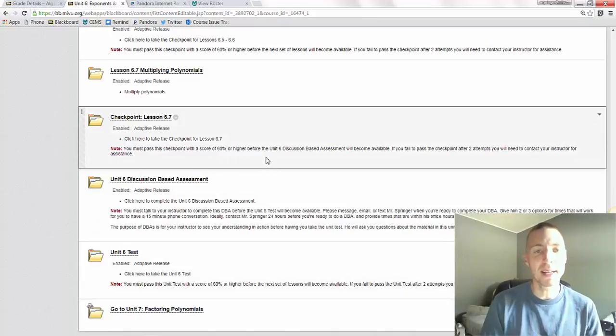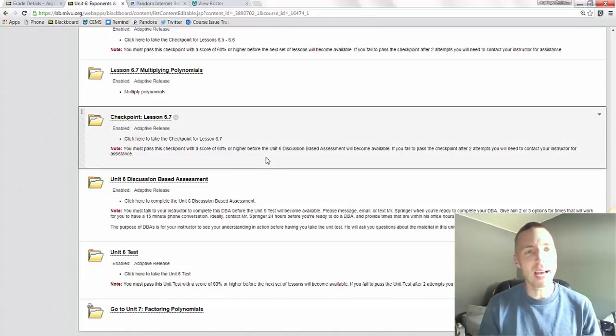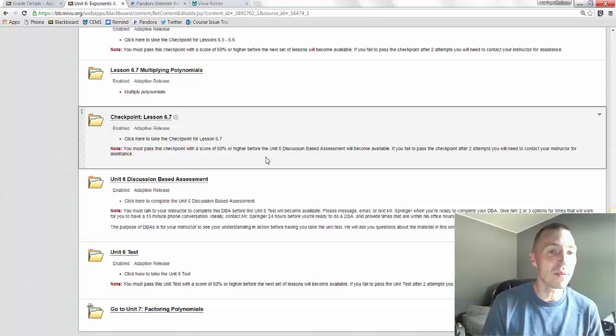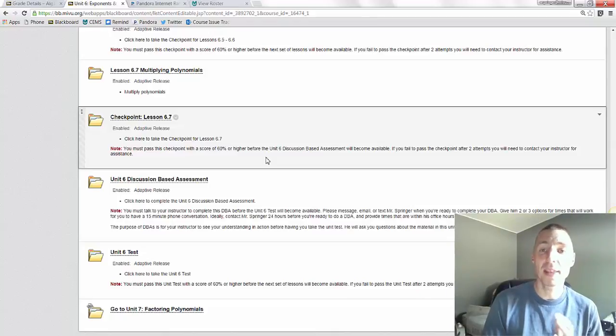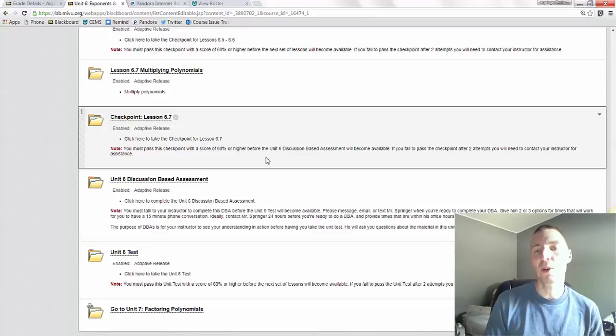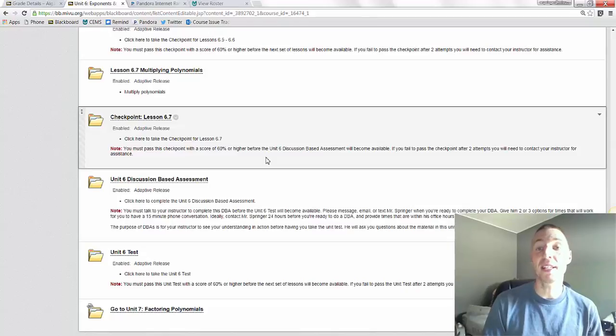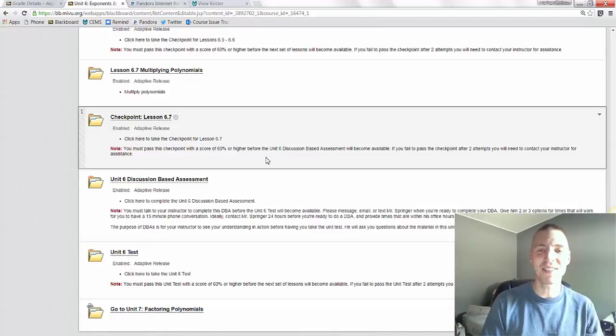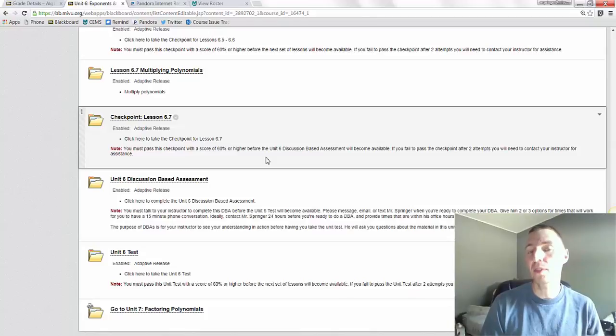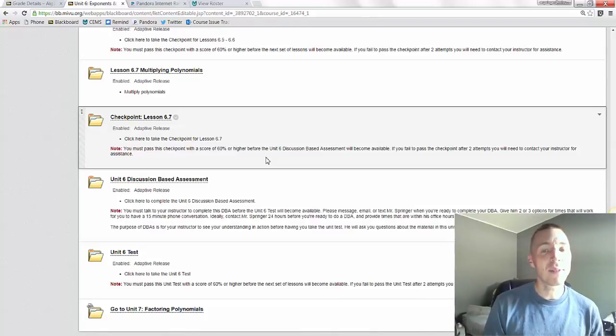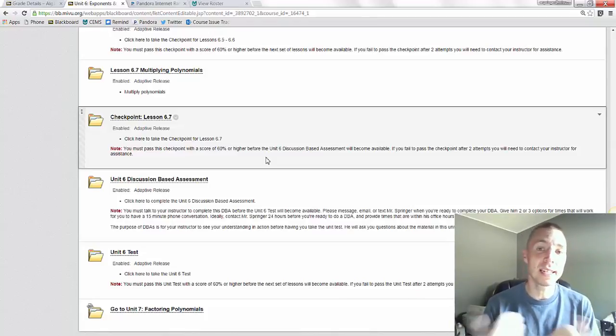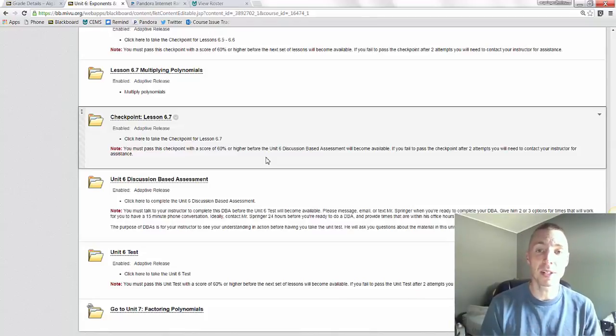Ideally, you'll want to send me a text, email, or a message in class to let me know a few times of the day you're available that are also within my office hours. And my office hours can be found in the instructor info section of class in the left-hand menu. And you want to let me know a couple times that will work for you. Definitely want to contact me in advance because I need time to prepare your DBA.